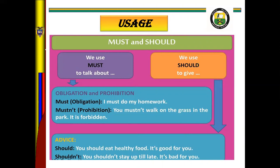If we want to give affirmative advice, we can use should. Look at example: You should eat healthy food, it's good for you. Or shouldn't — if we want to negate it: You shouldn't stay up till late, it's bad for you. There we are using it in the negative form.